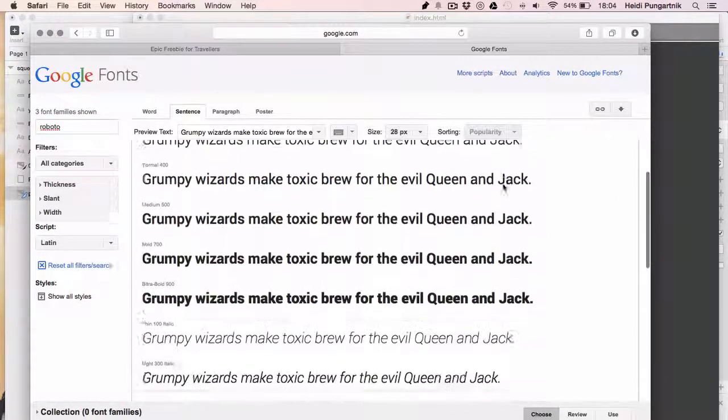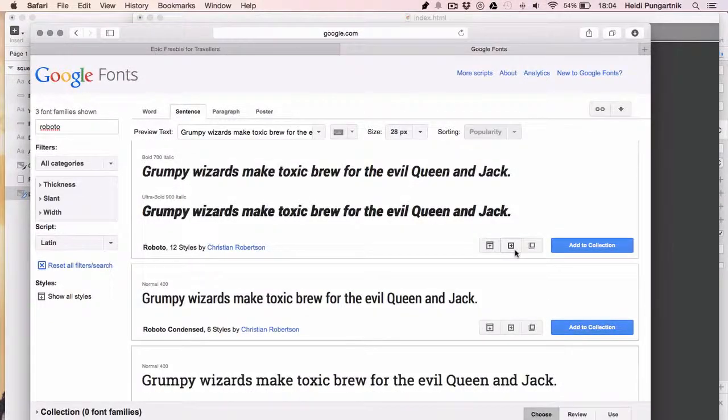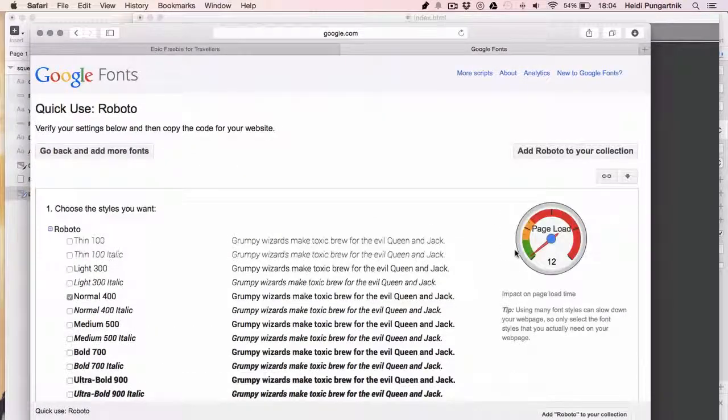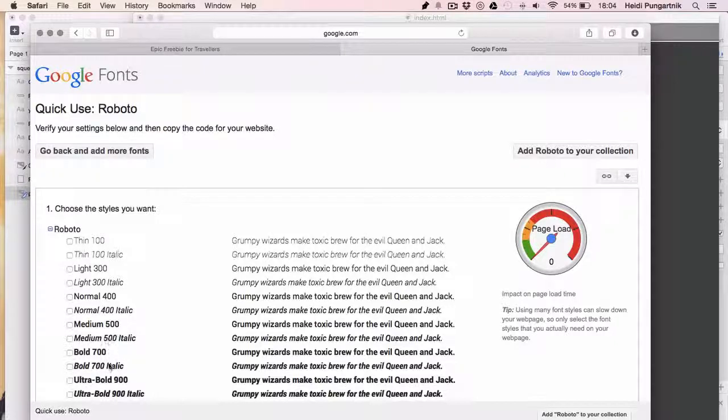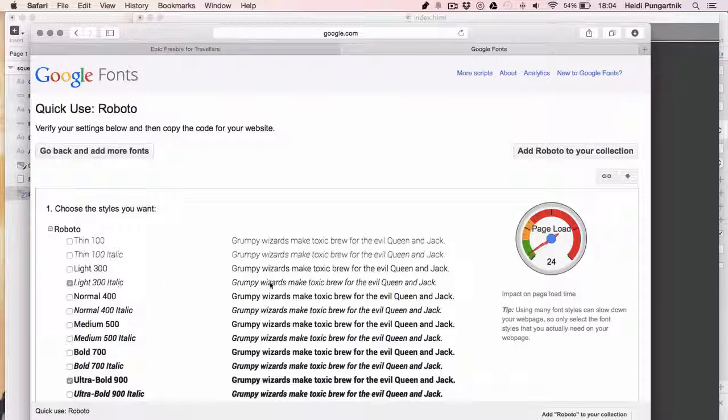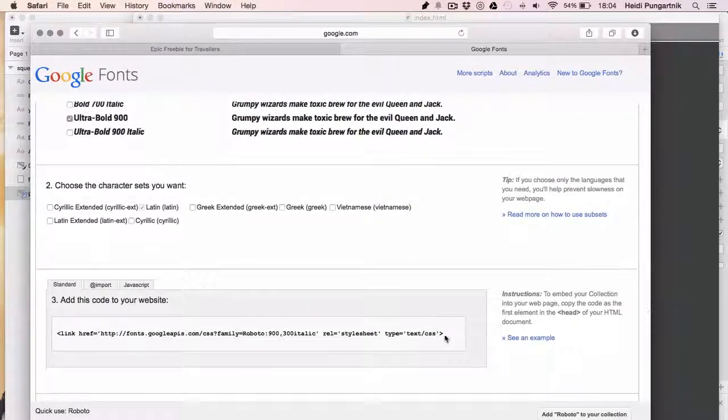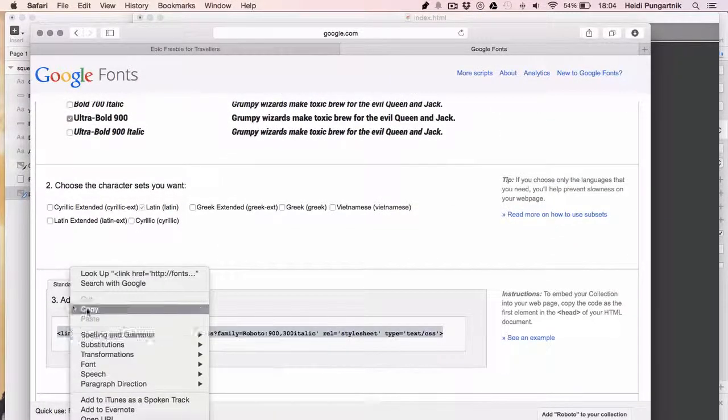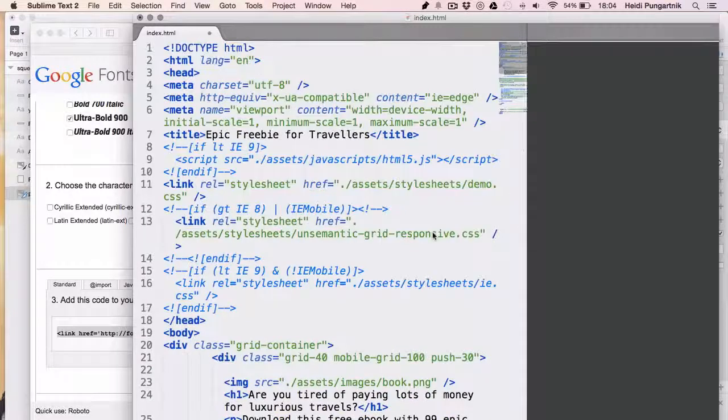I already searched for Roboto in Google Fonts directory. In the mockup, I used ultra bold and light italic, so I'll only pick those. Then I'll copy this code here and I'll paste it just before the closing of the head tag. And that's it.